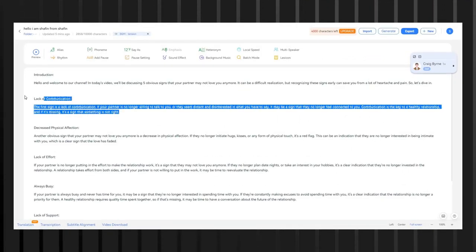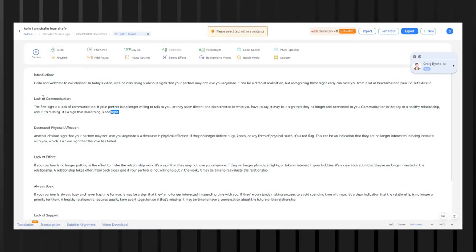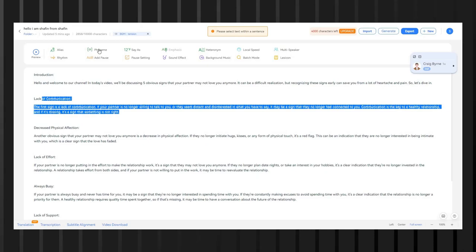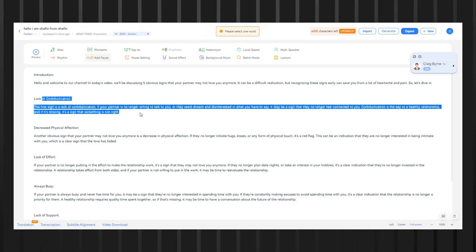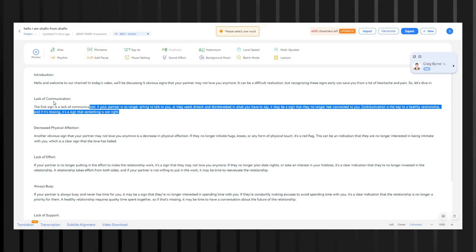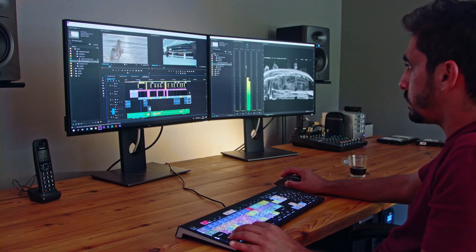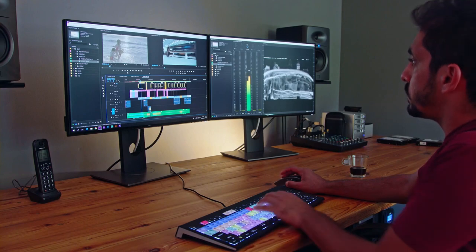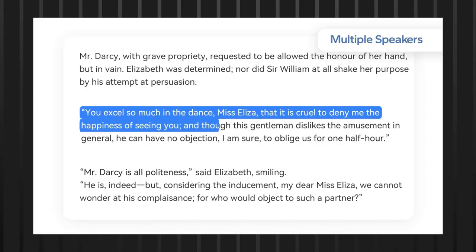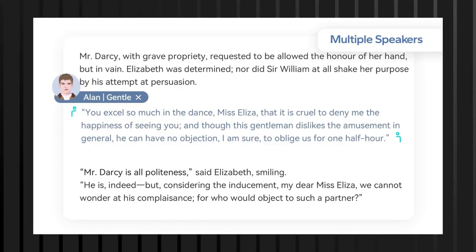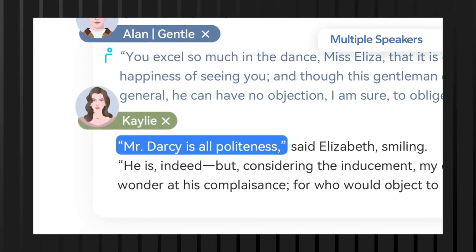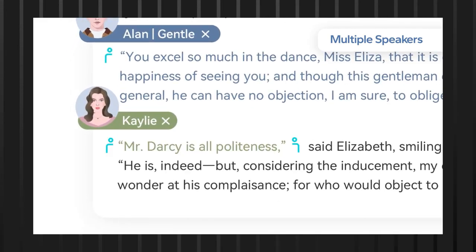Enhancing content quality: DupeDub's editing features allow content creators to customize their voiceovers and improve the overall quality of their content. By choosing the right voice options, adjusting the speed and rhythm of the speech, and making other tweaks, content creators can create voiceovers that are engaging, professional, and easy to understand.